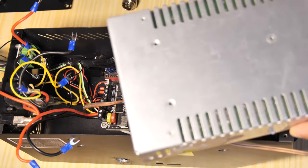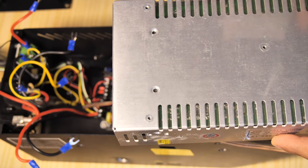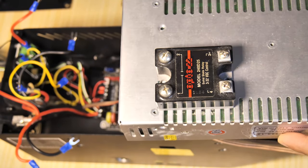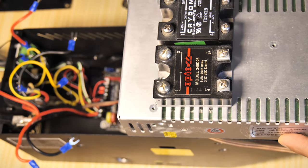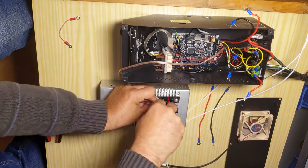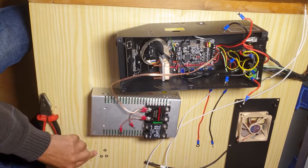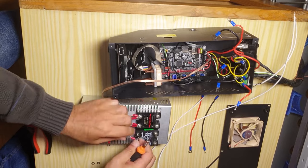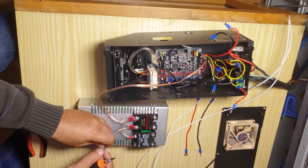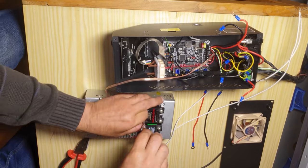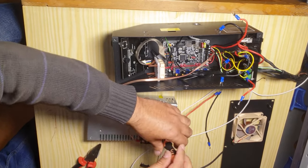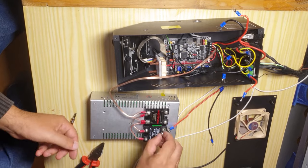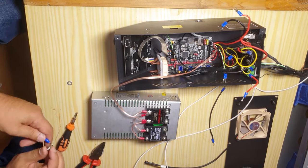On the top of the PSU are tapped some holes for M4 screws. I will use them to fix the two solid state relays. Here you can see how I made the connections. The control wires are connected in parallel to the control terminals of the relays. The power terminals will connect to the neutral and to the line of the power supply through the black and the red wires.